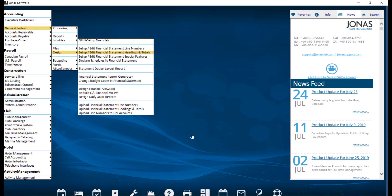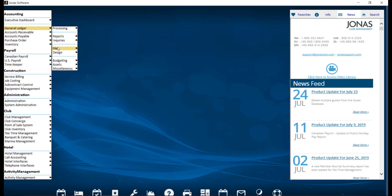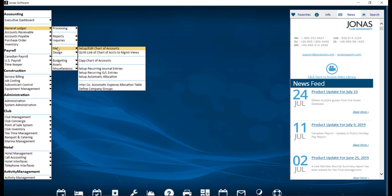This can be done by navigating over to General Ledger, Files, and Setup/edit chart of accounts.